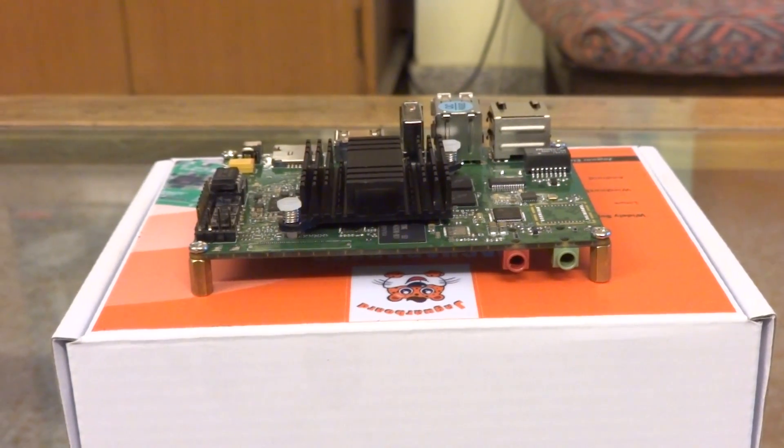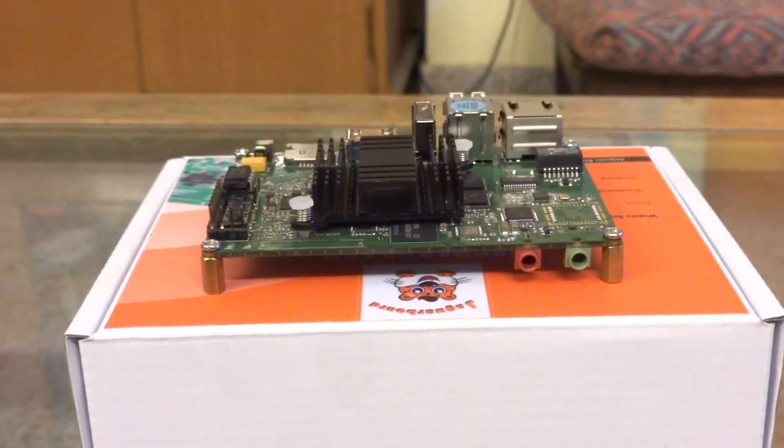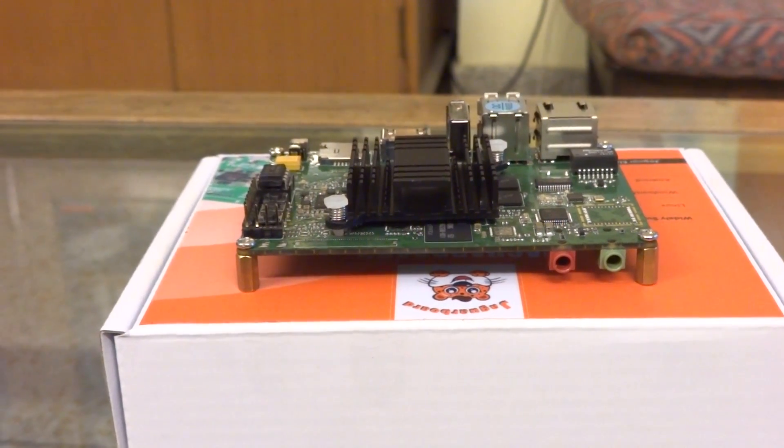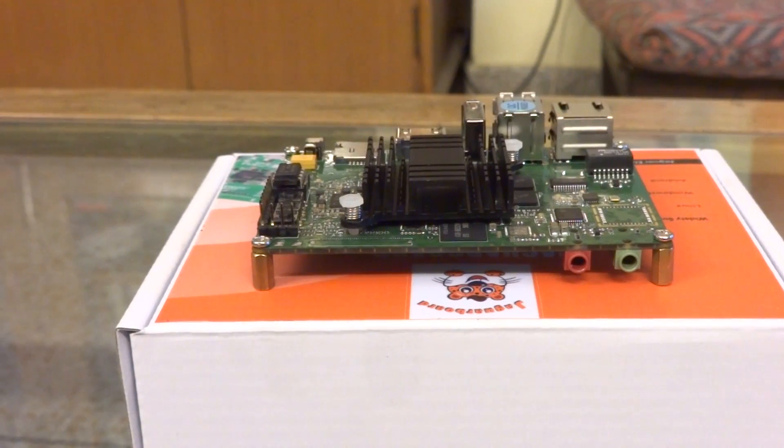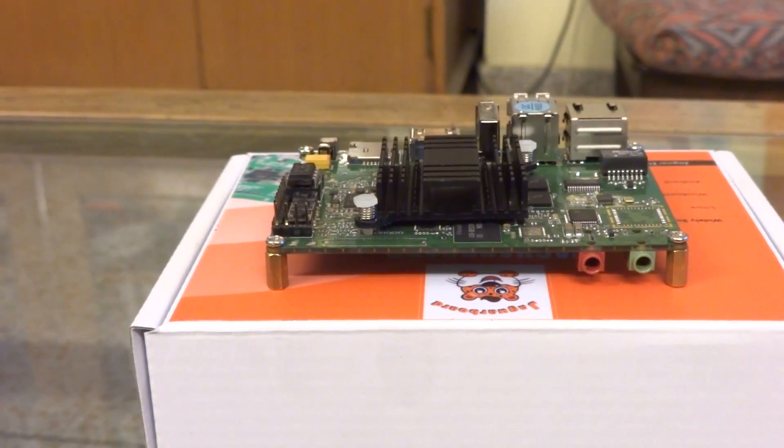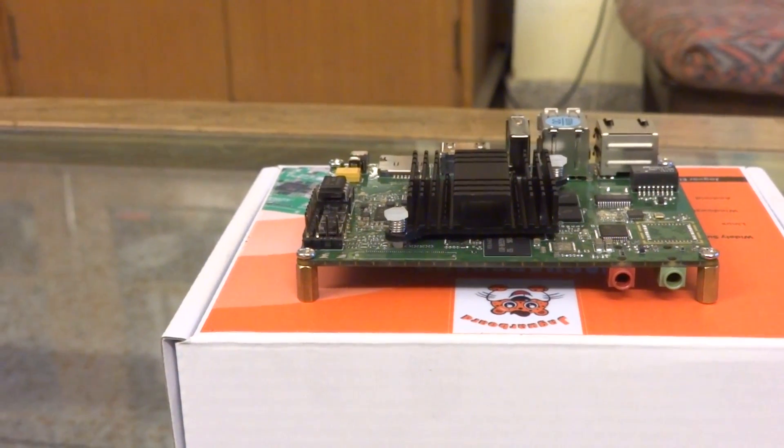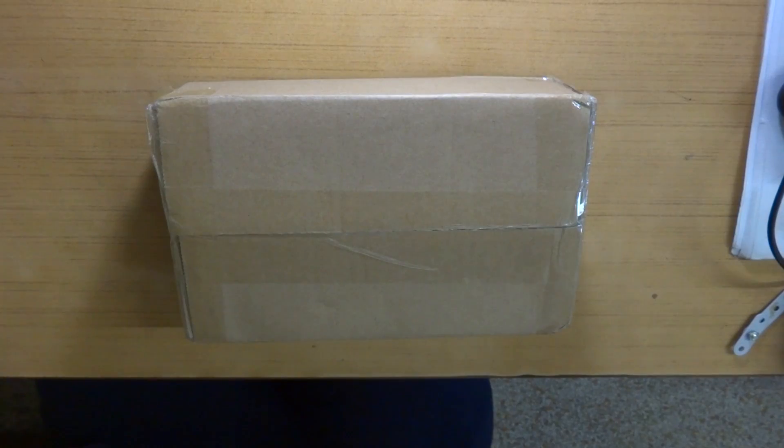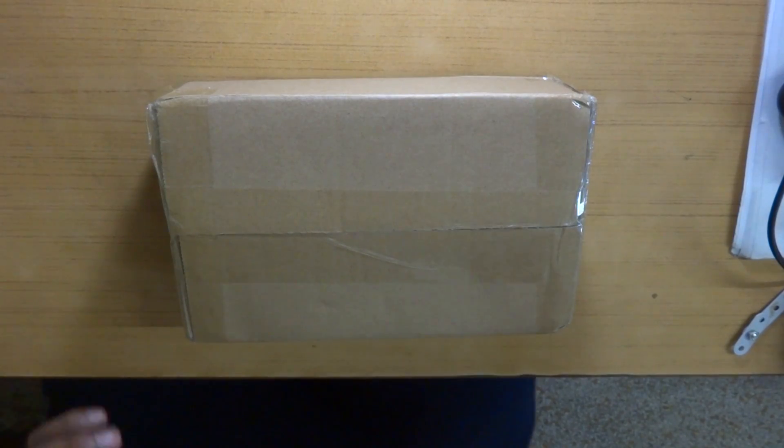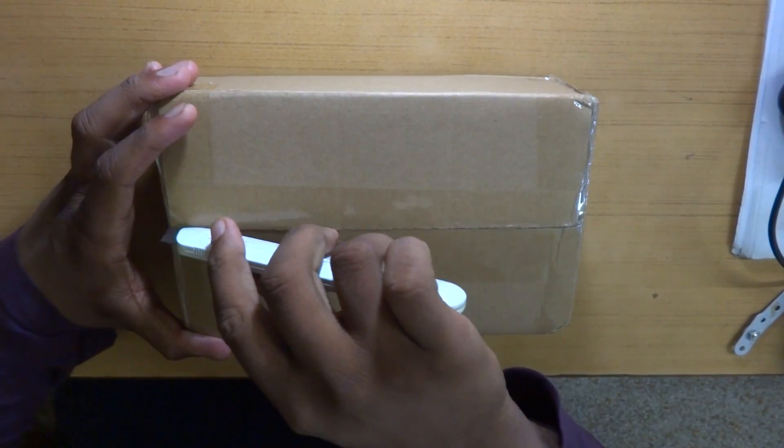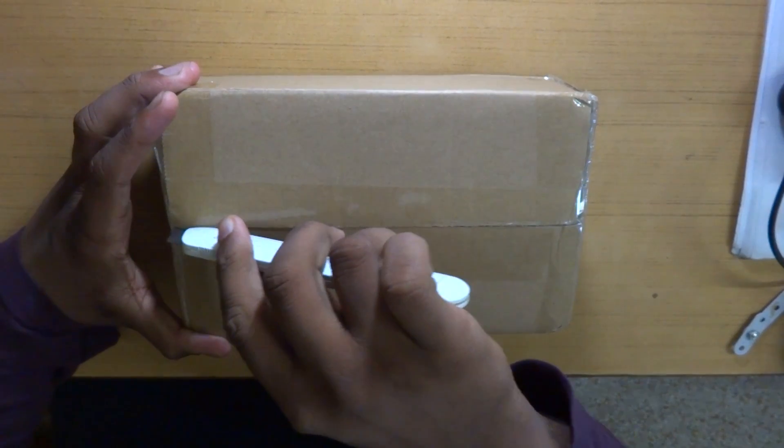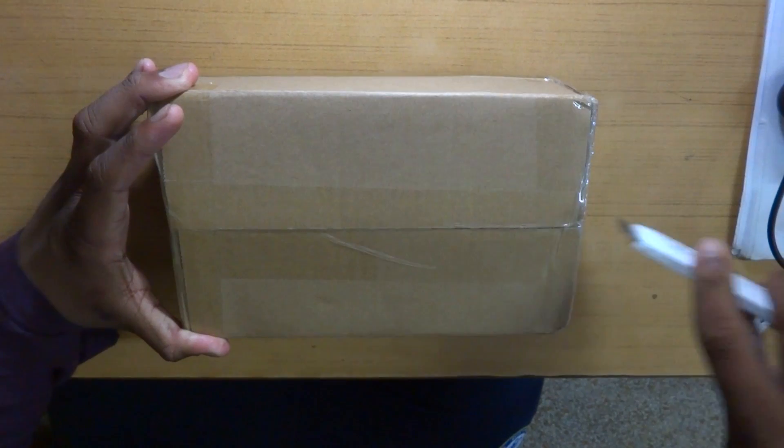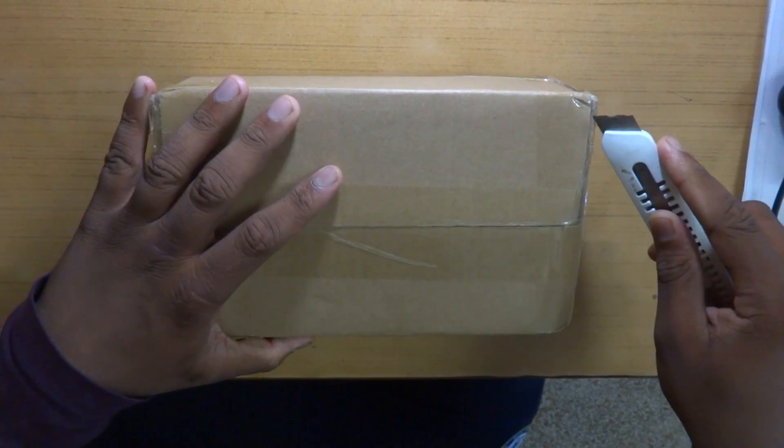Now with all of that said, we will get into the performance and much more detailed specs later on in my next few videos. But for this video let's just stick to unboxing and the first look at the Jaguar board.